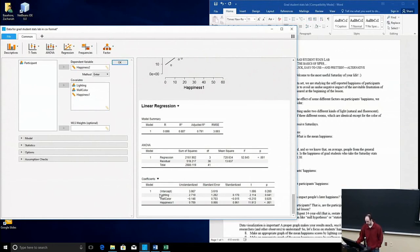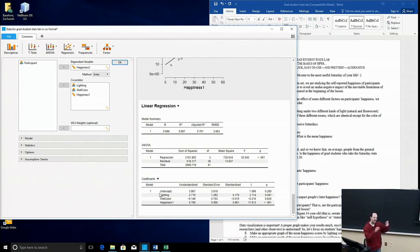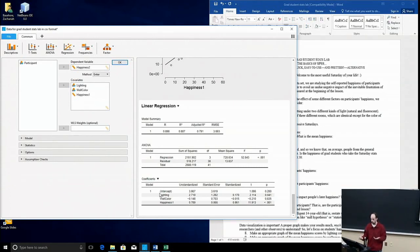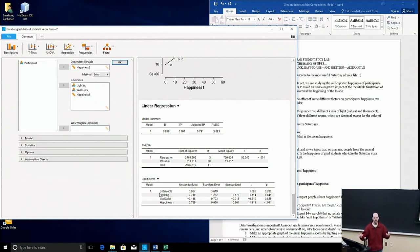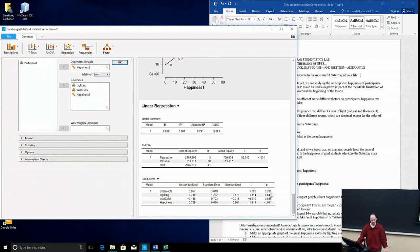We'll go first to lighting. First is intercept, which is just if we exclude all of these covariates or we exclude all of these predictors, what happens? Is there any significant trend going on without all that stuff? That's what intercept says. So, the intercept, we find, is not significant, so there's no really discernible trend going on here.